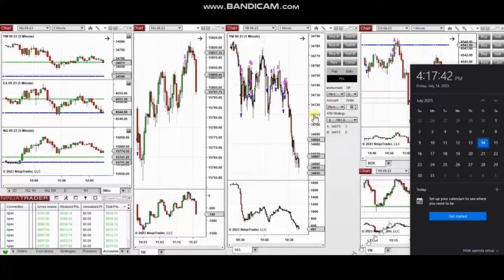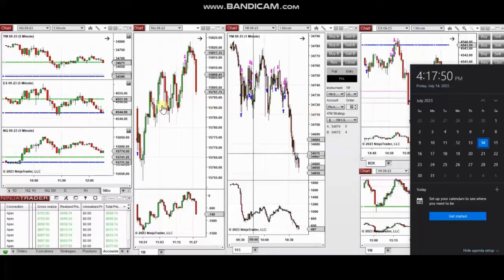The next few trades are those that I have taken during the New York market session. A video with detailed explanation was sent to students yesterday, so I'm going to replay that video here for you now.